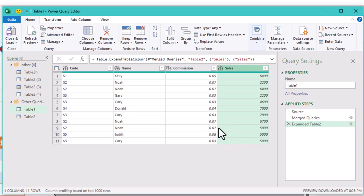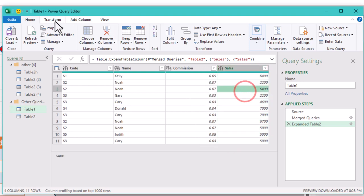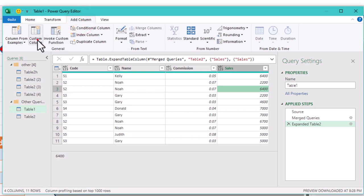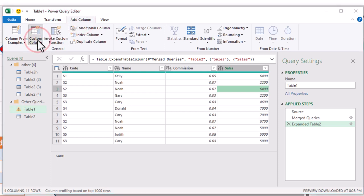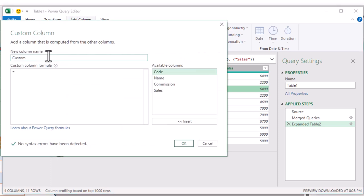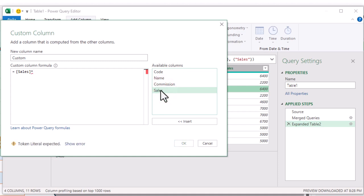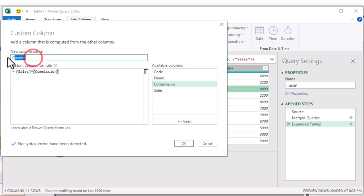Now let's calculate the commission. Add a new custom column by selecting Add Column, then Custom Column. Name it amount and enter the formula: Sales multiplied by commission. This will give you the total amount of commission for each deal.